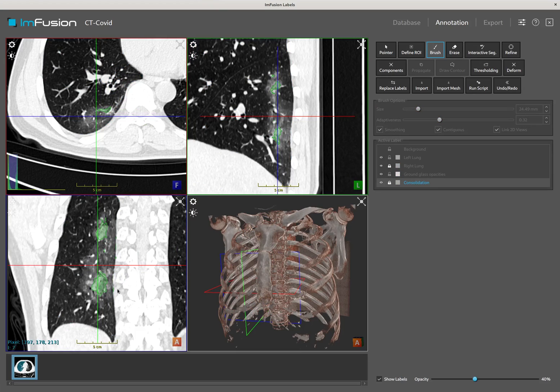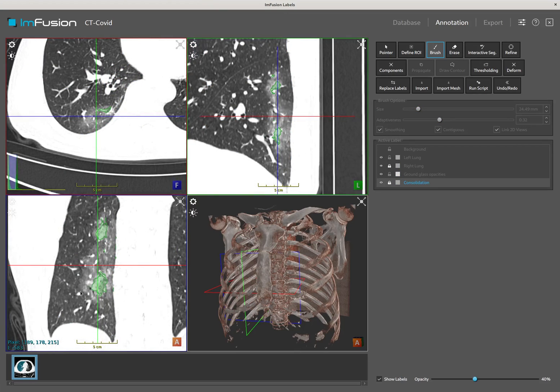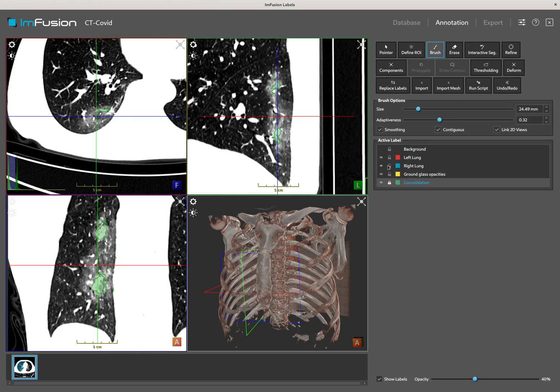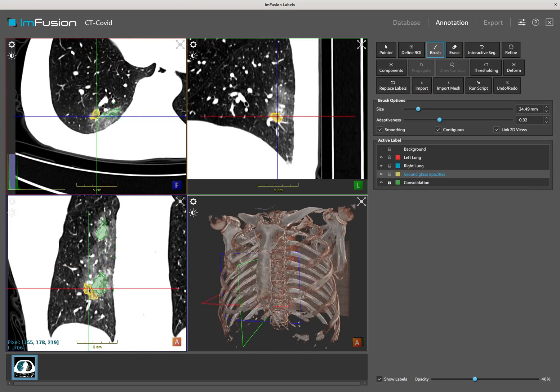I can tweak the windowing to make the ground glass opacity visible, then unlock the healthy lung part and segment them in a similar manner.